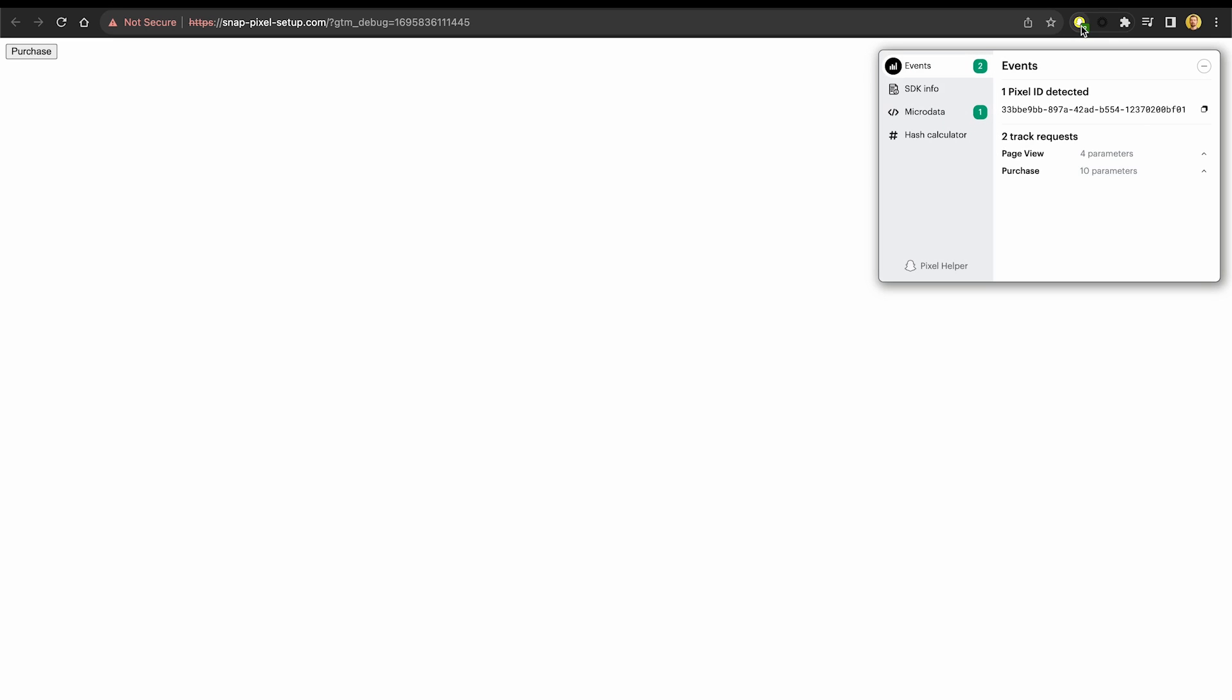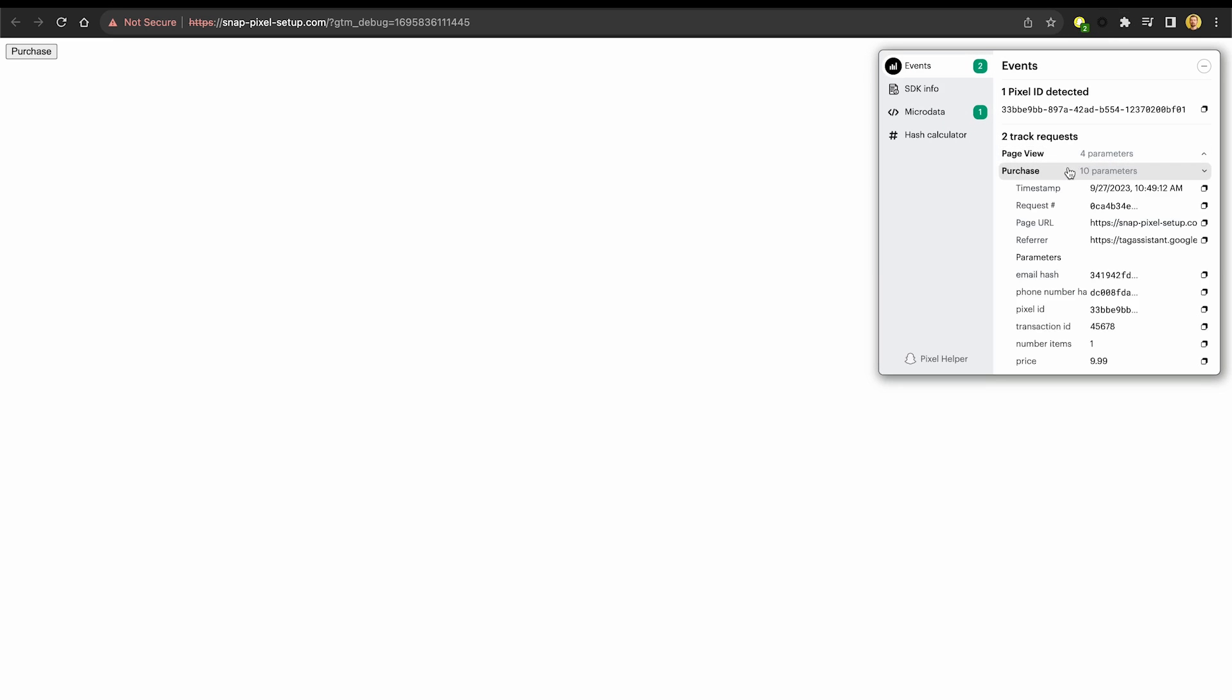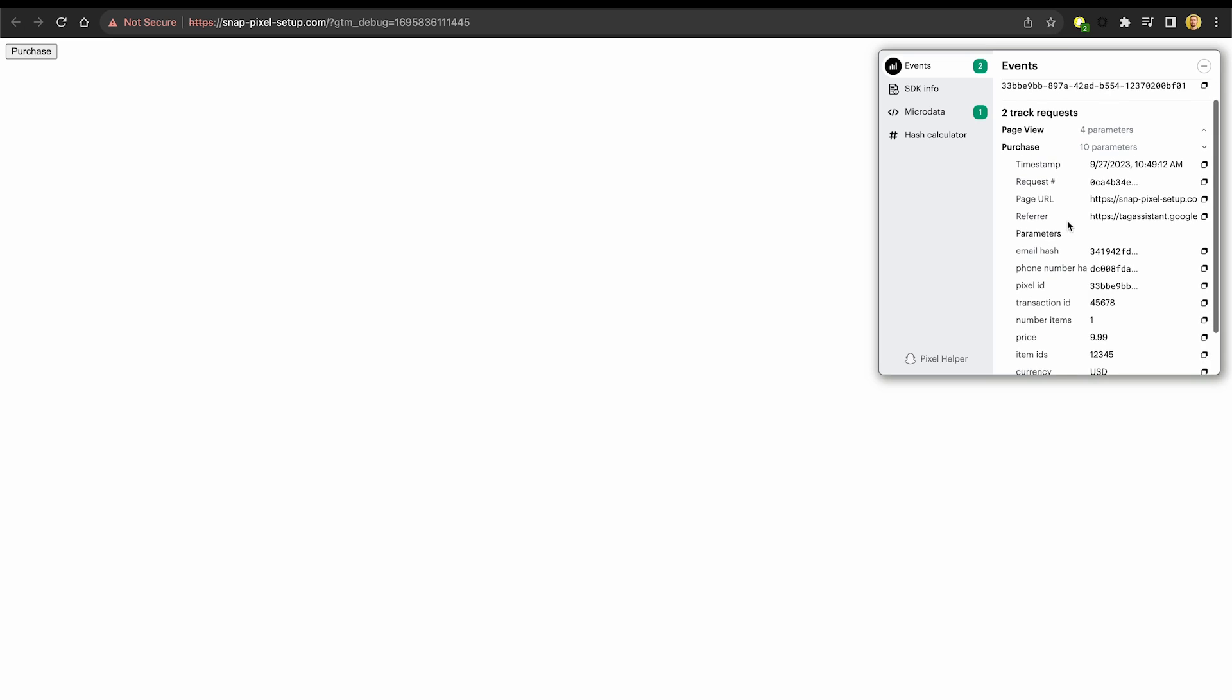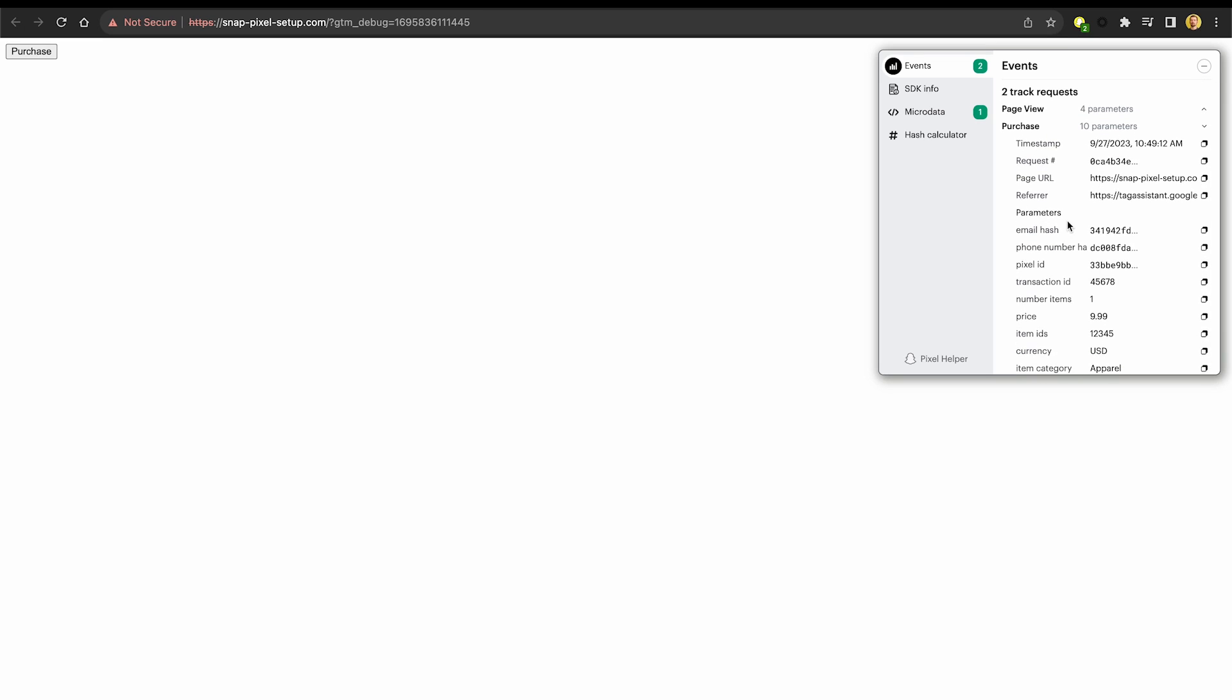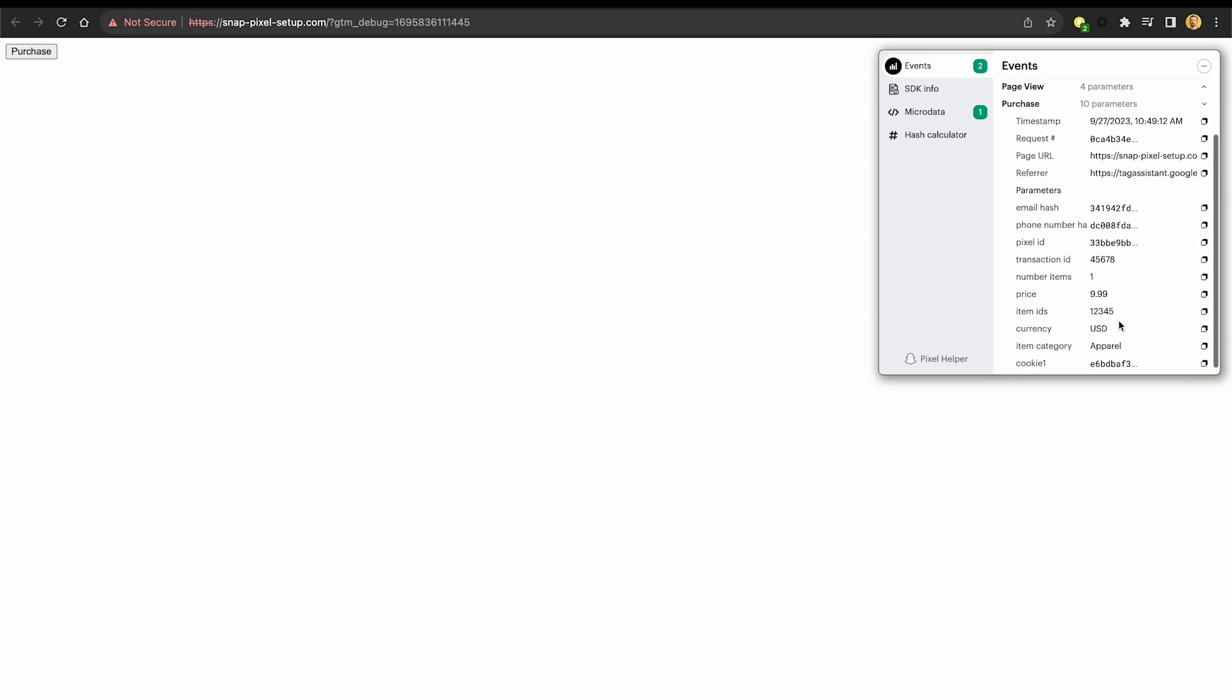Let's click our purchase button. And we should now see the number two in the green badge on the snap pixel helper icon. This indicates that the pixel has fired two events. Let's click it. Awesome. We see that the snap pixel has fired our purchase event with all the relevant metadata.